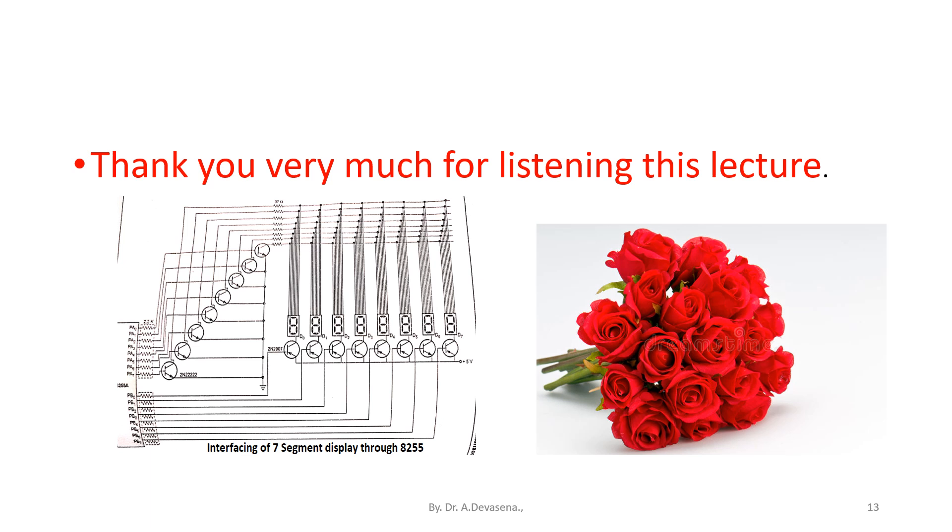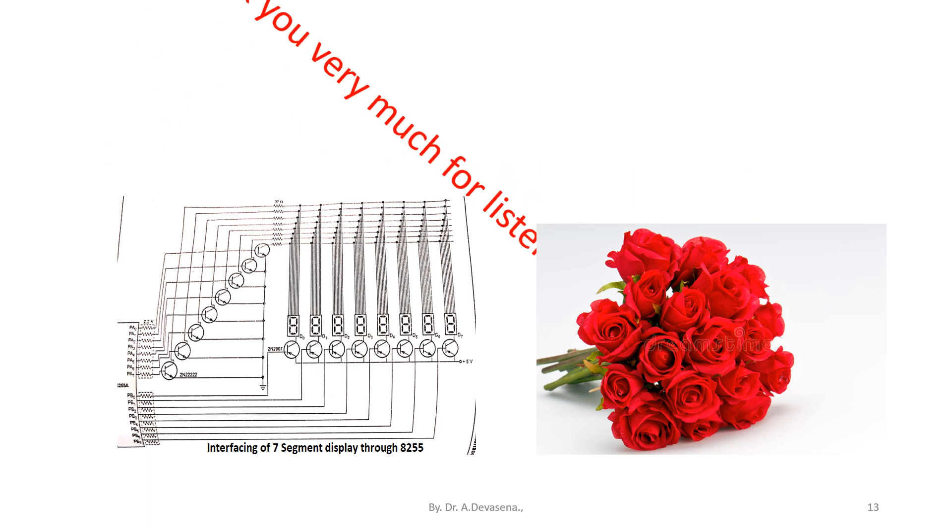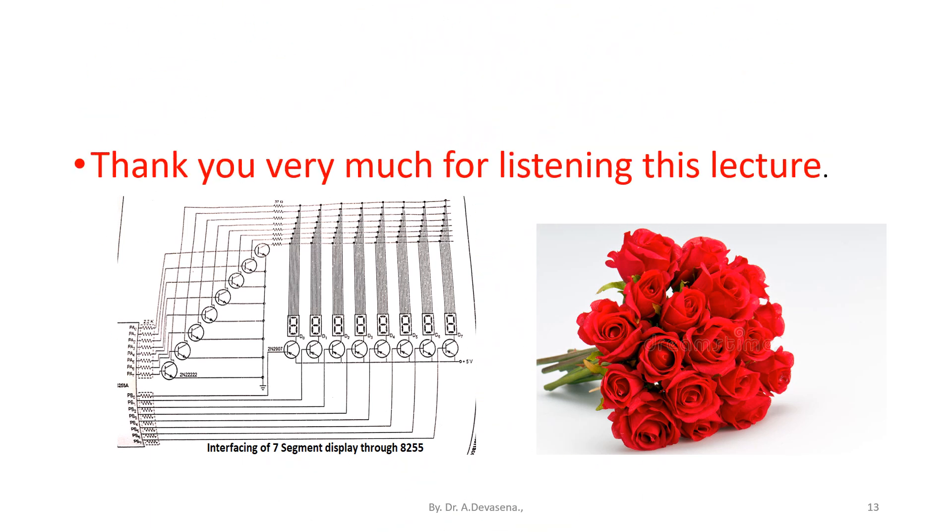Thank you very much for listening to this lecture. If you like this lecture, kindly share this video with your friends. For further updates, kindly subscribe to my channel. Thank you.